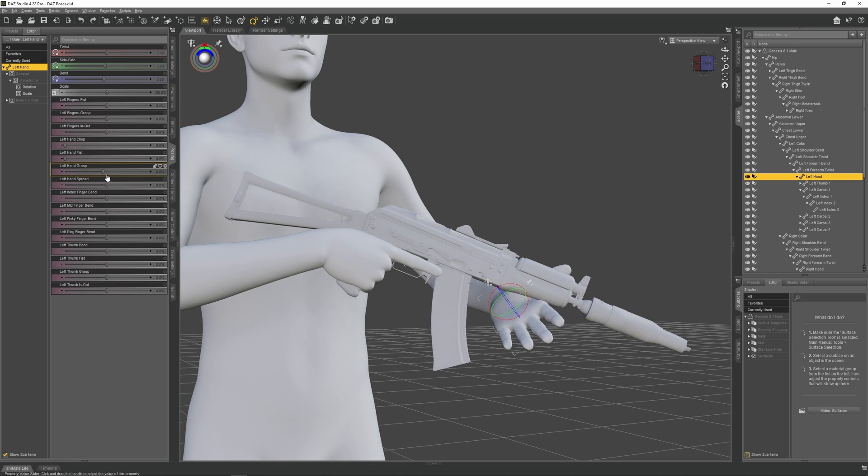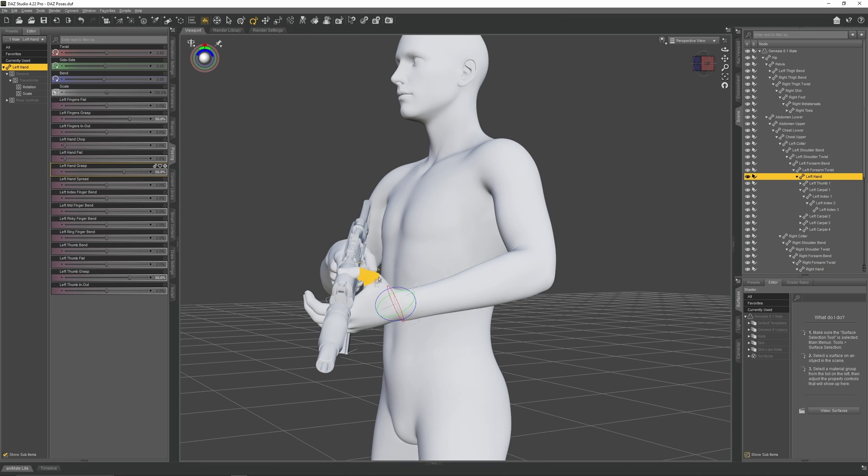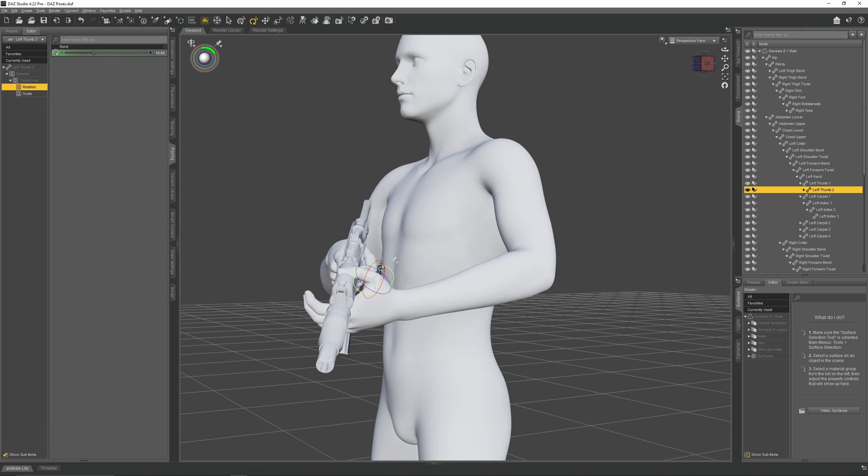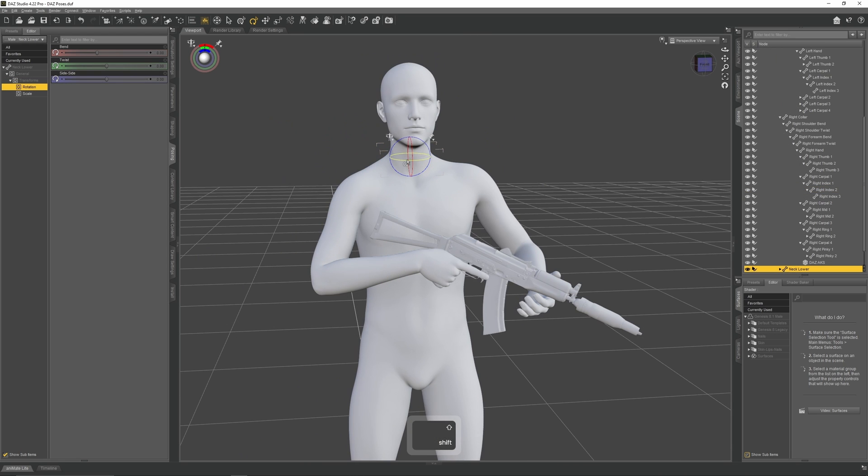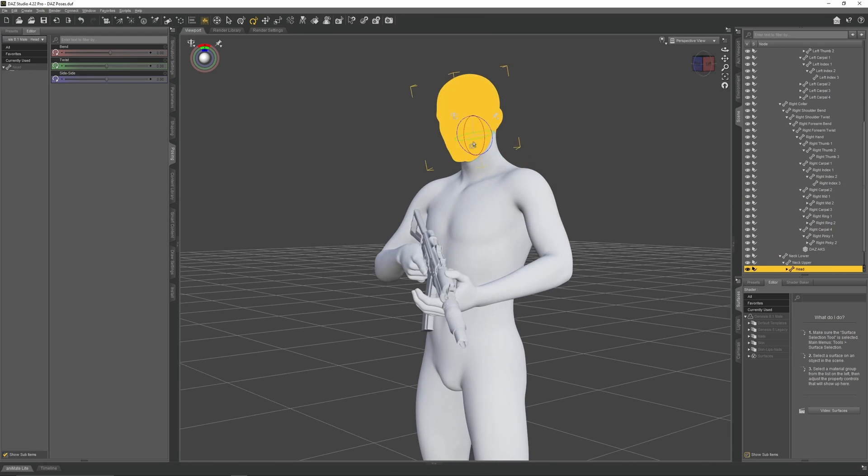Now again, use the grasp slider to make the left hand grip the handguard. Rotate the head to the left so it's looking in the direction of where the weapon is pointing.